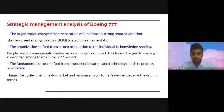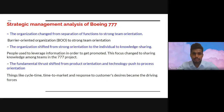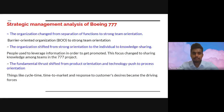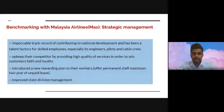For the strategic management analysis of Boeing 777: the organization changed from separation of function to strong team orientation. Boeing 777's organization had previously been barrier-oriented, composed of functional divisions such as engineering, finance, and manufacturing. This was replaced with a strong team orientation using cross-functional teams. The organization also shifted from individual knowledge leverage to knowledge sharing among teams. The fundamental trust shifted from product orientation and technology push to process orientation, where cycle time, time to market, and response to customer desires became the driving forces.